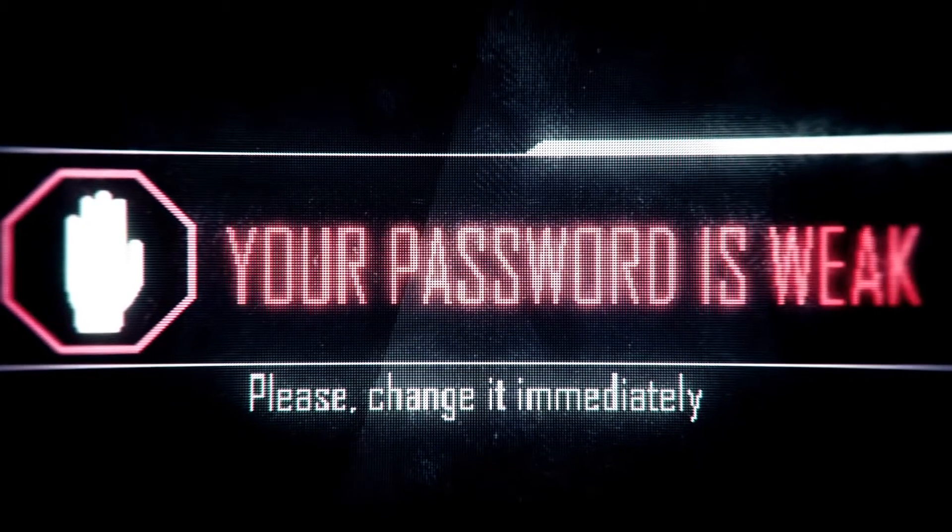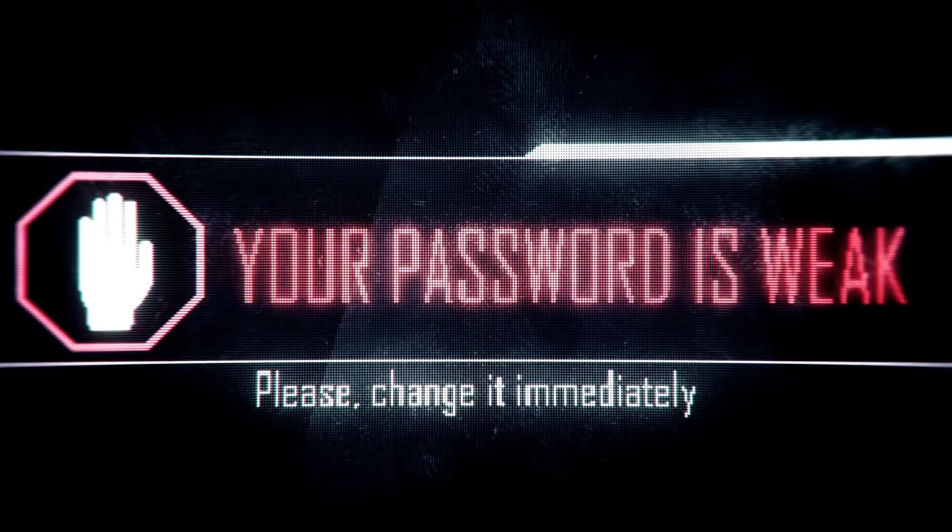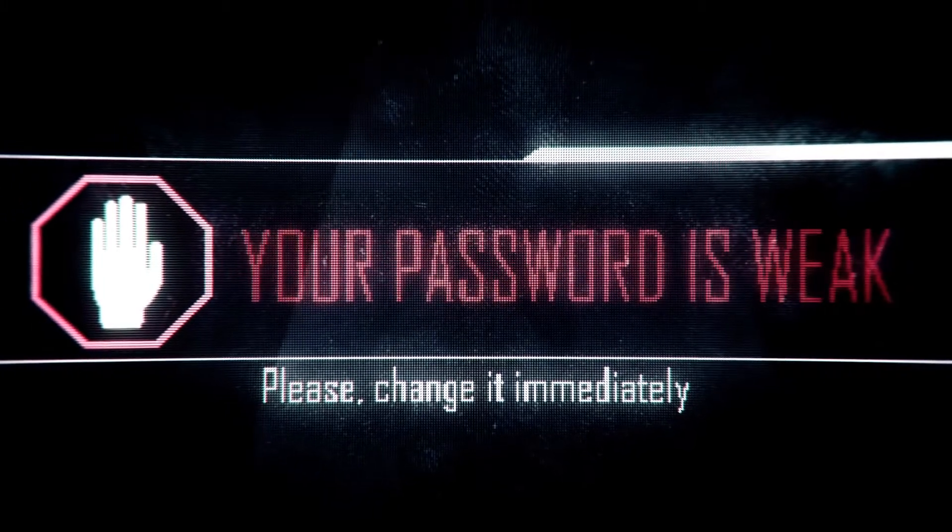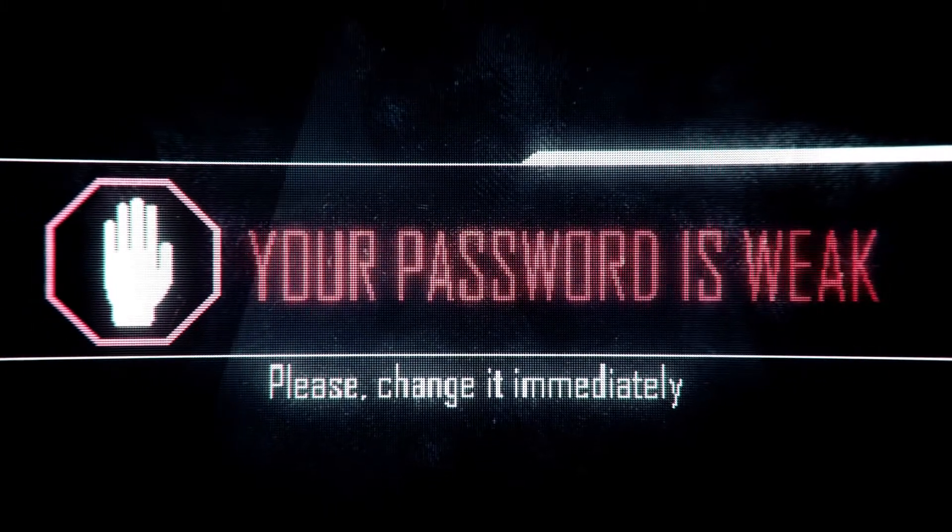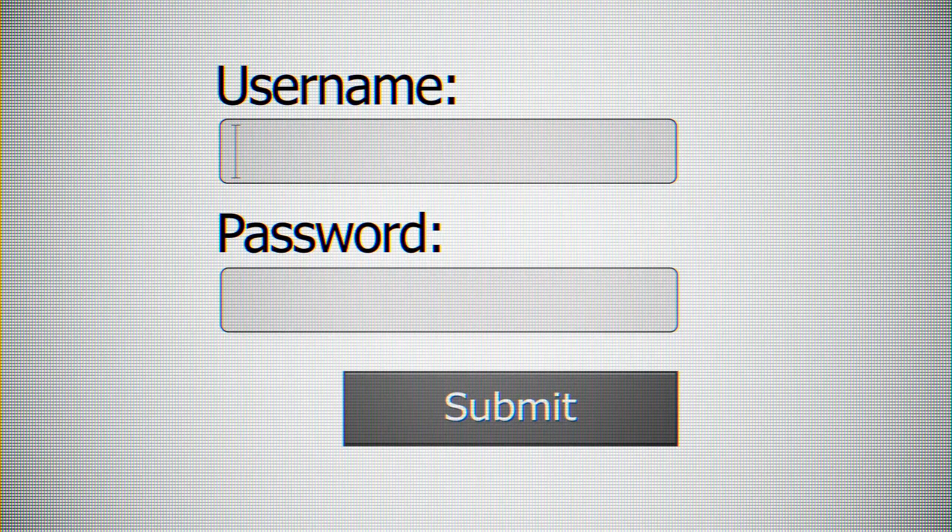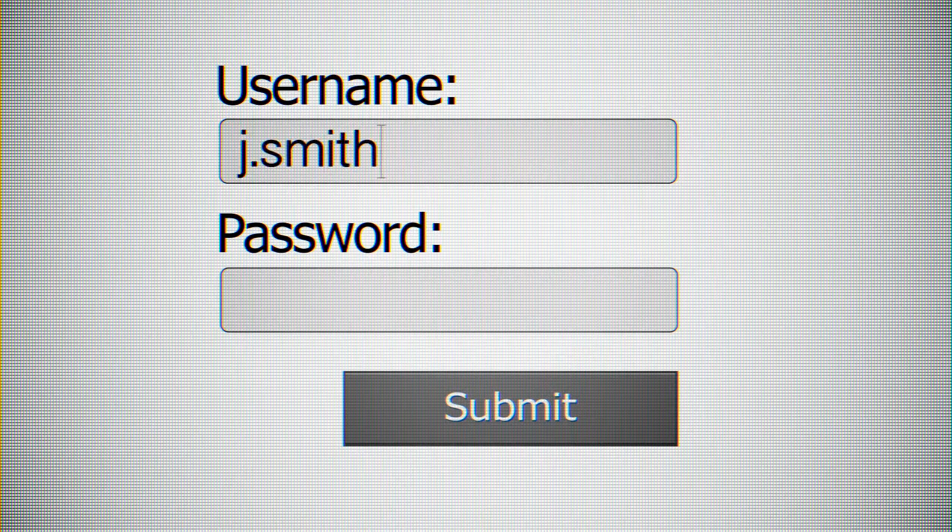So how are you supposed to remember these strong unique passwords? You can't, but a password manager can.